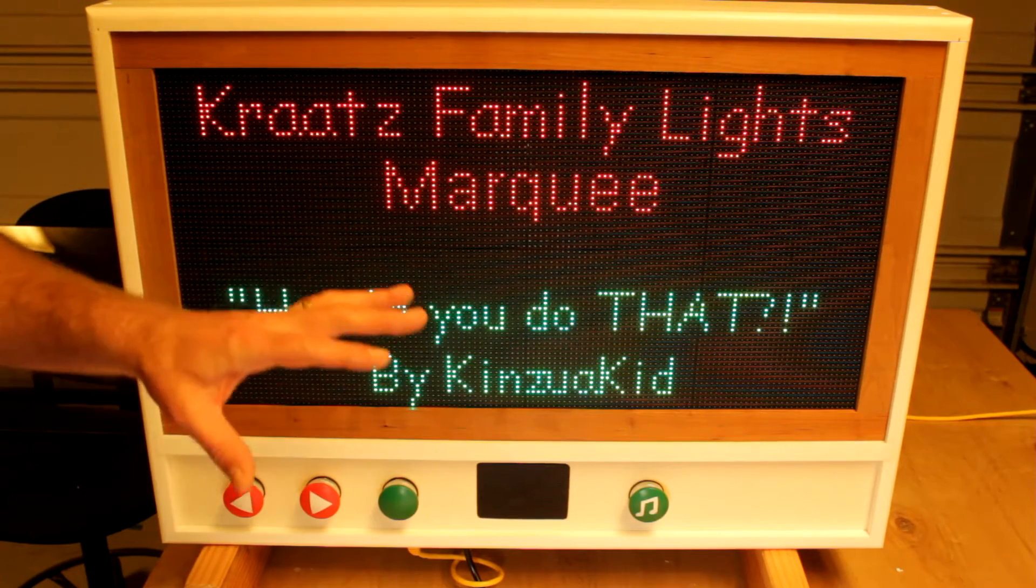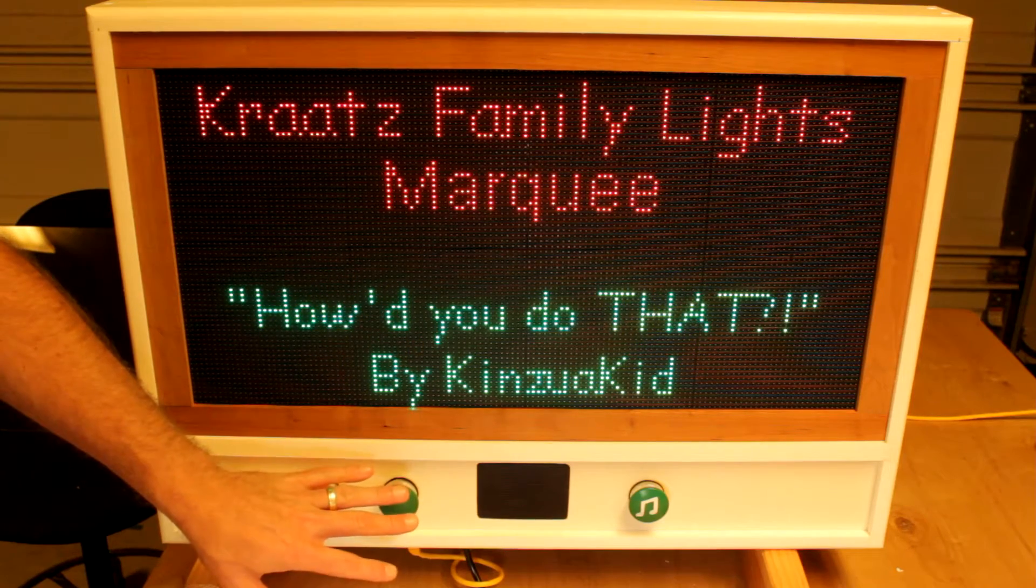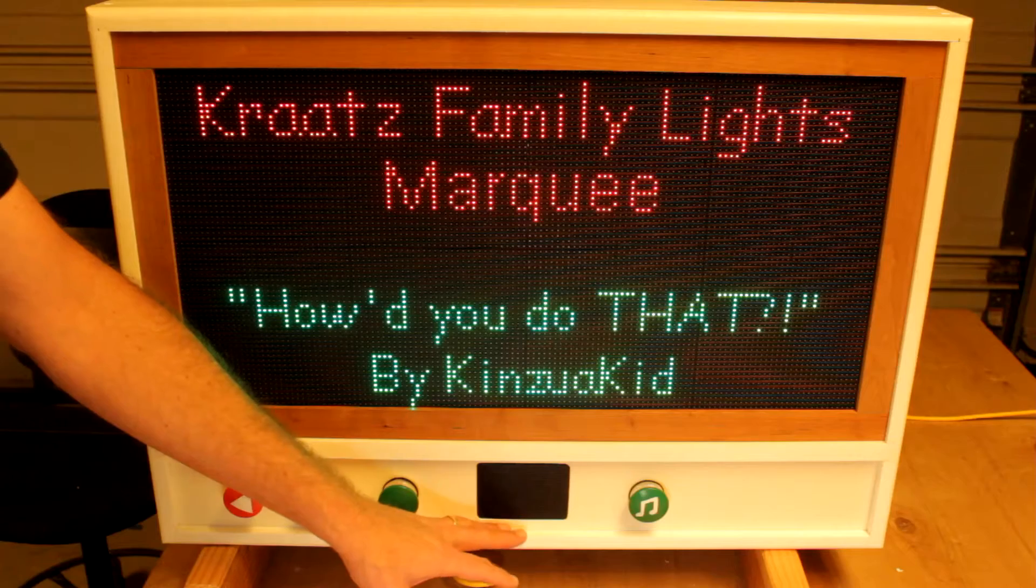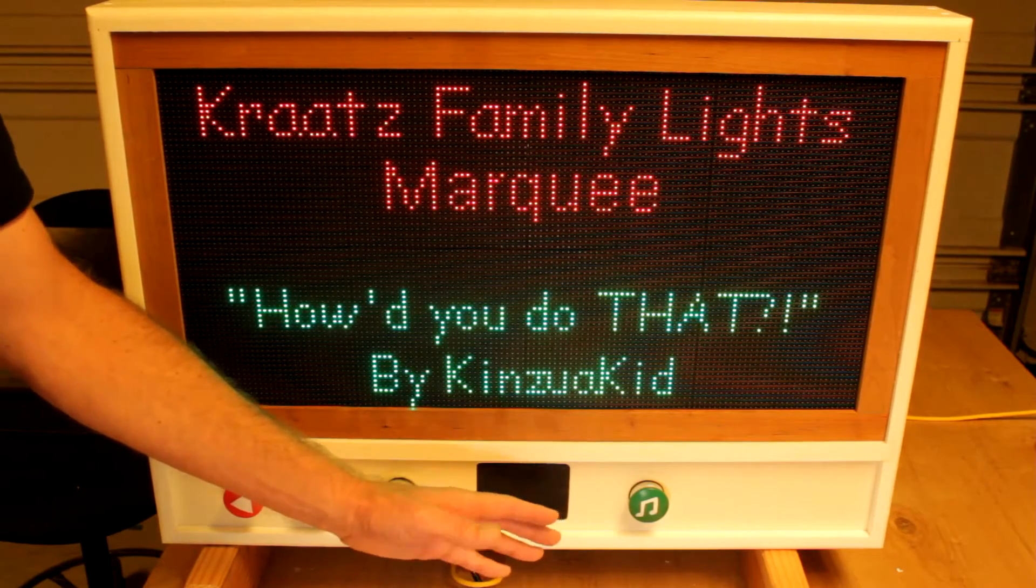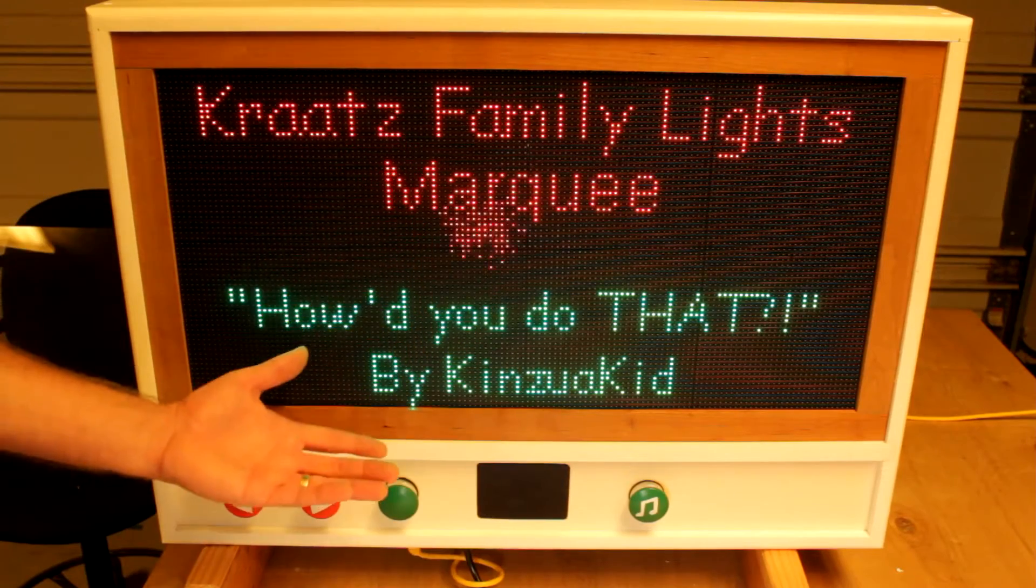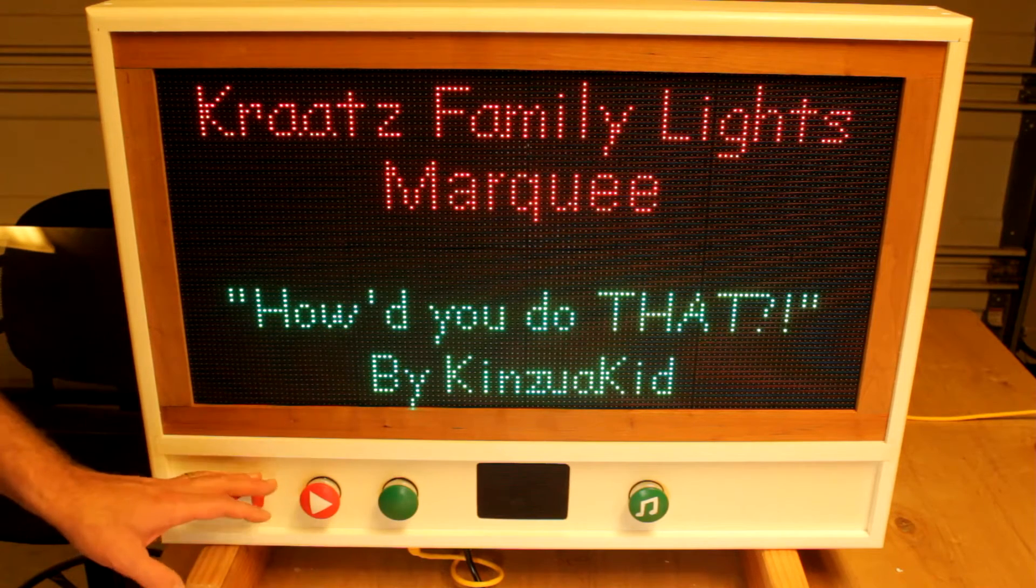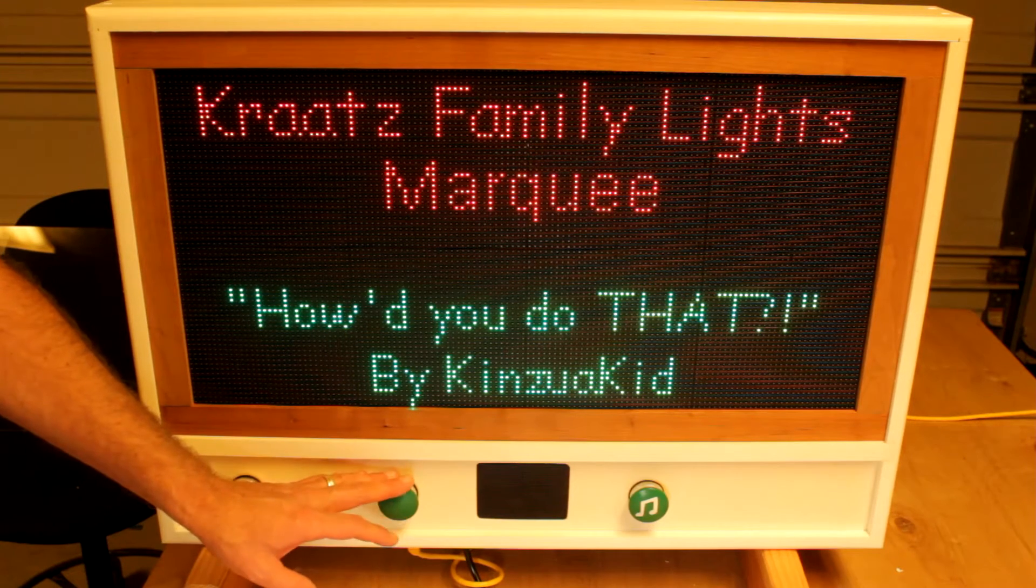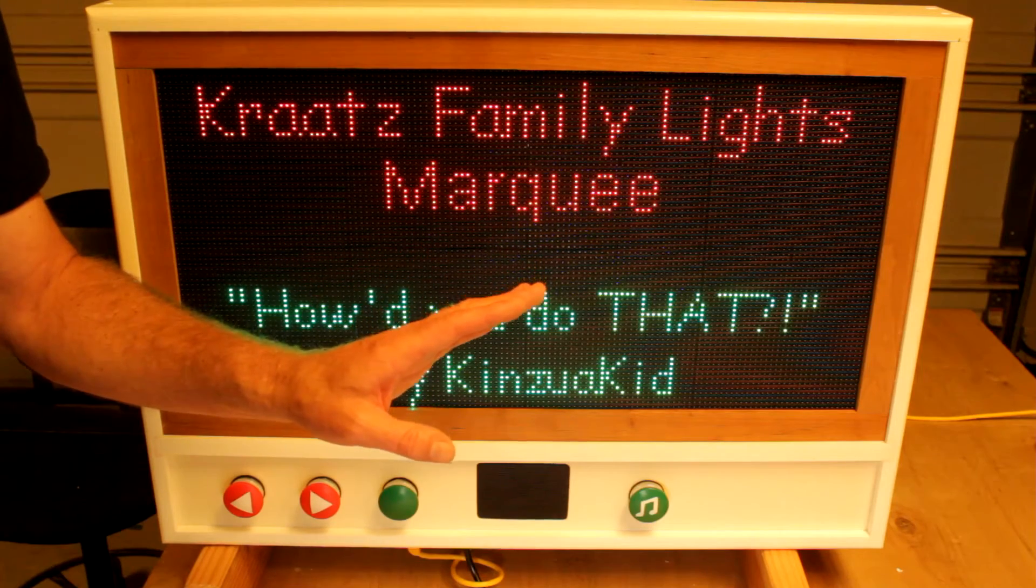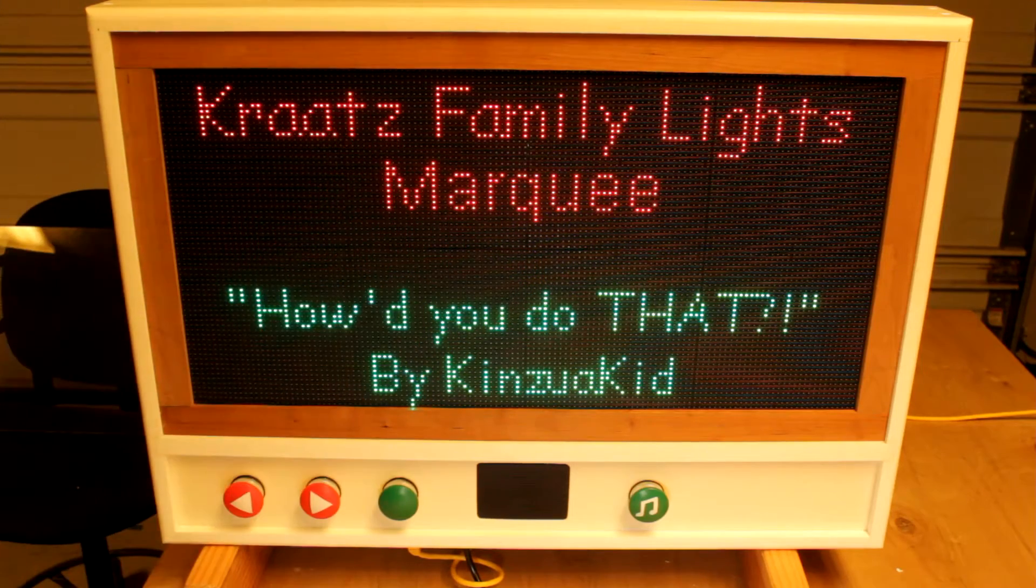So I set about designing a marquee that would allow me to better show off how to tune in, to enable the walk-ups to hear the music without a car, to tell the folks what's playing now, and to give the viewers an opportunity to interact with the show. I'm pretty happy with the outcome, so let me show you what it does.